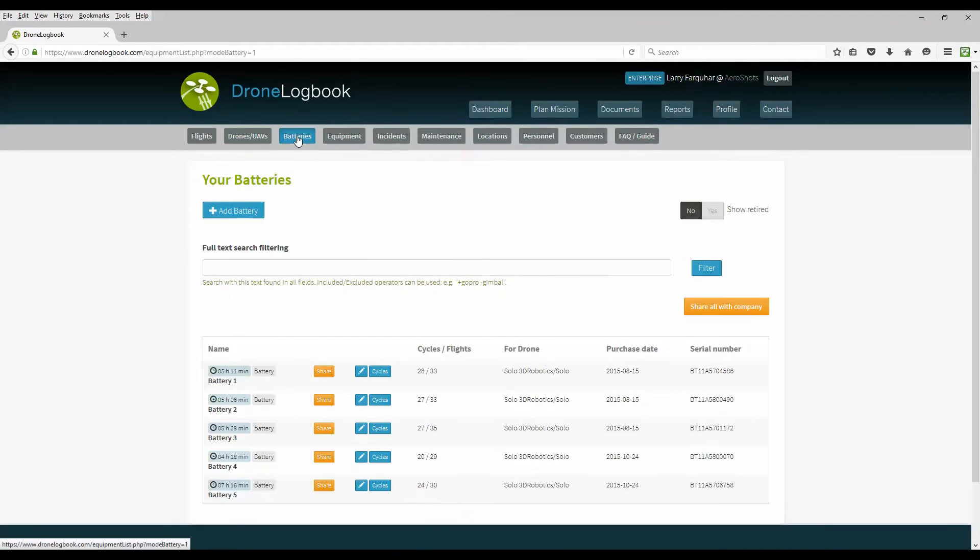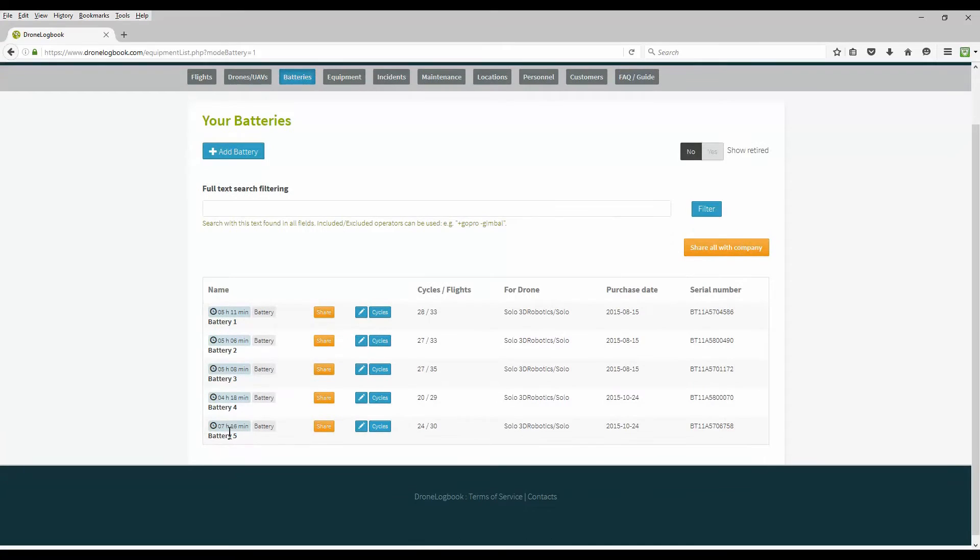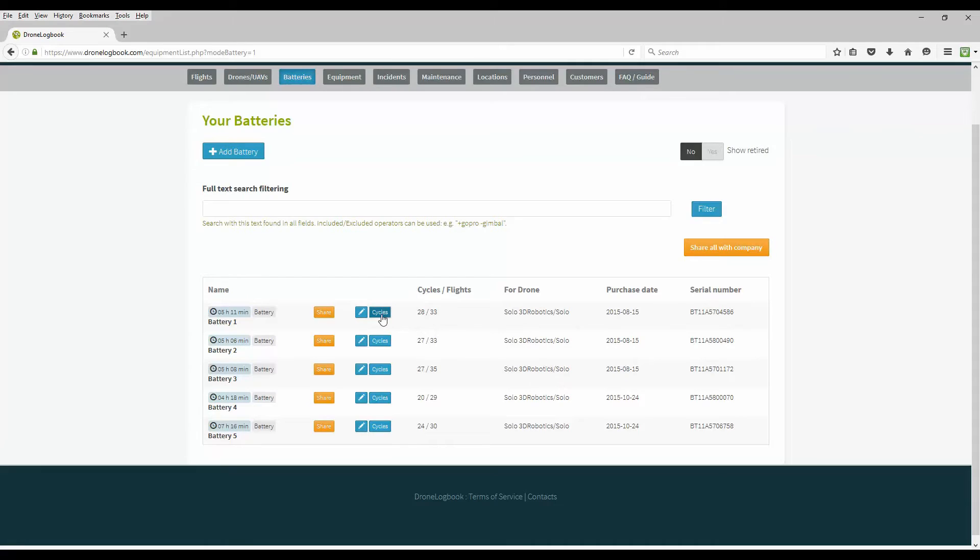Clicking on the battery option gives us an inventory of our batteries including the time the battery has been used in flight, how many flights the battery has been used for, how many charging cycles, the serial number, when it was purchased, and other information on each of the batteries.